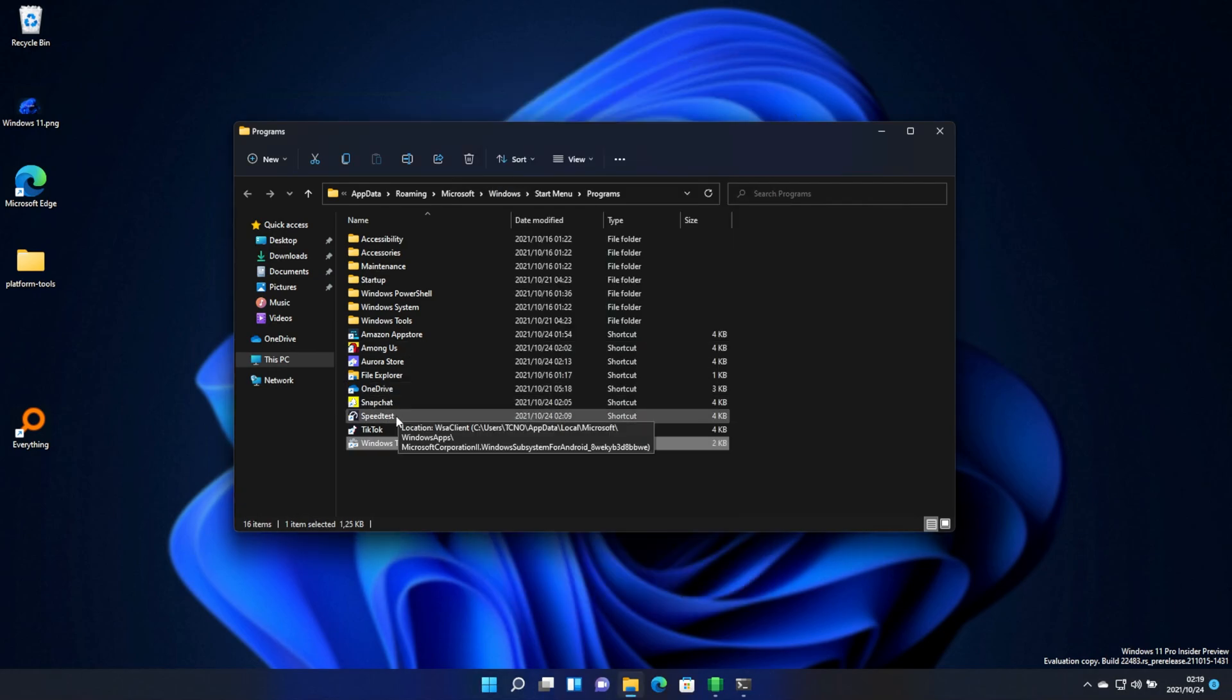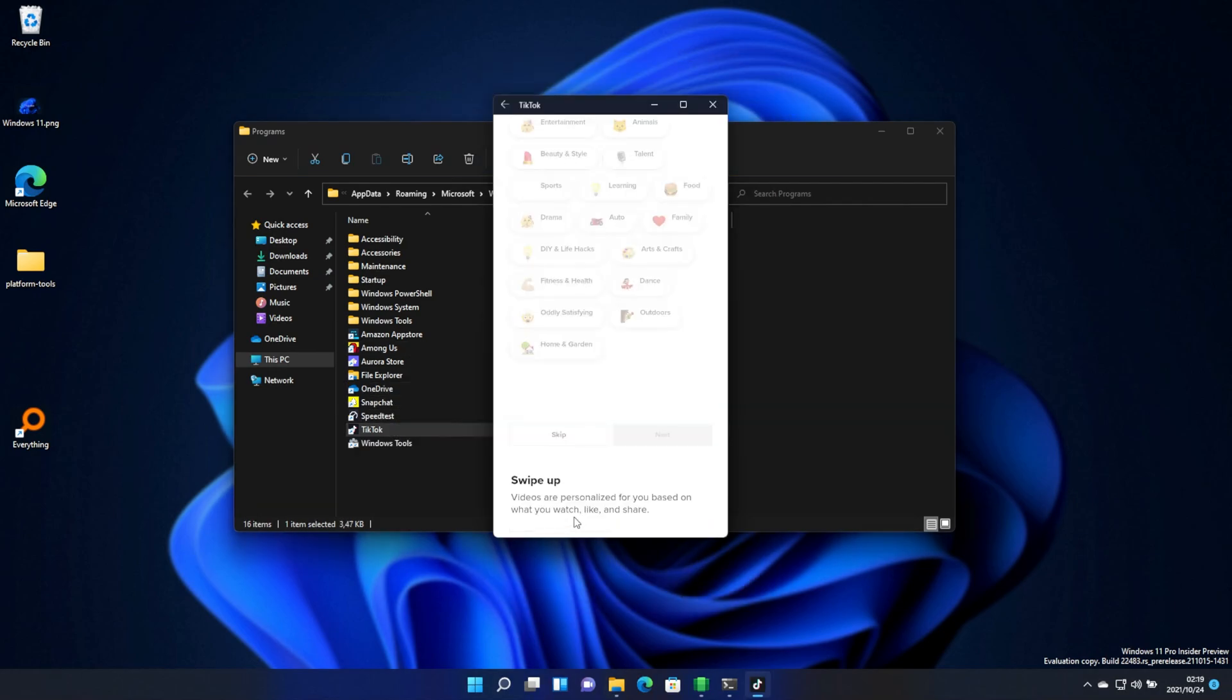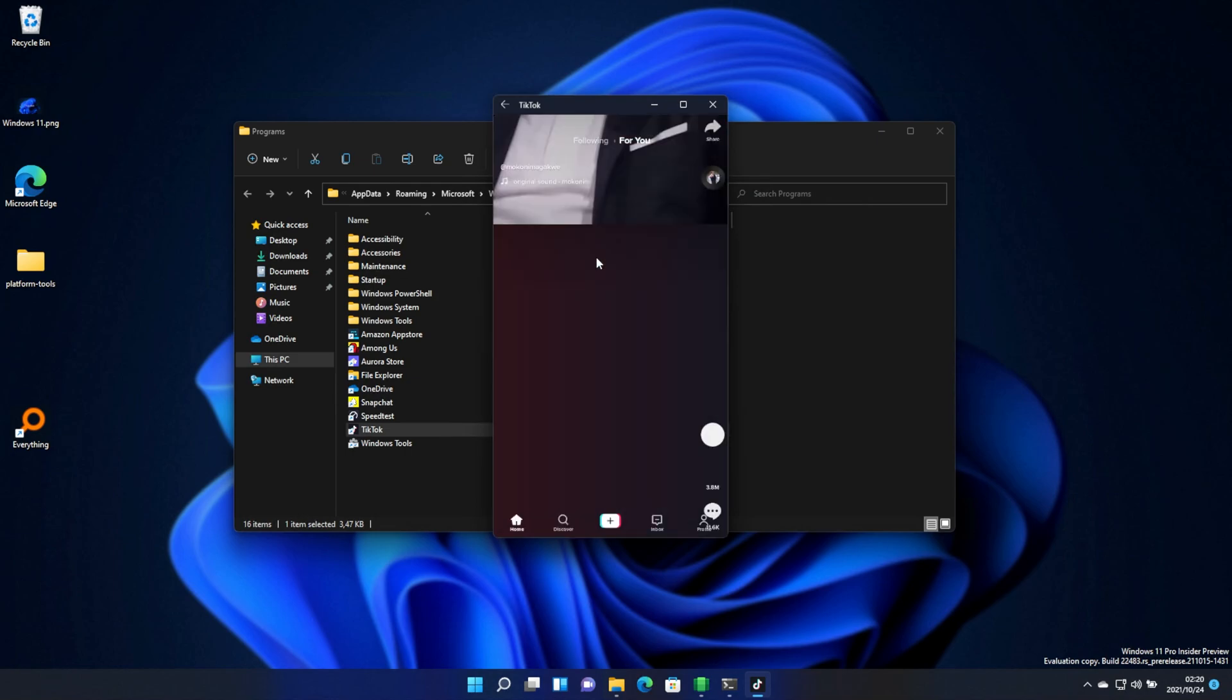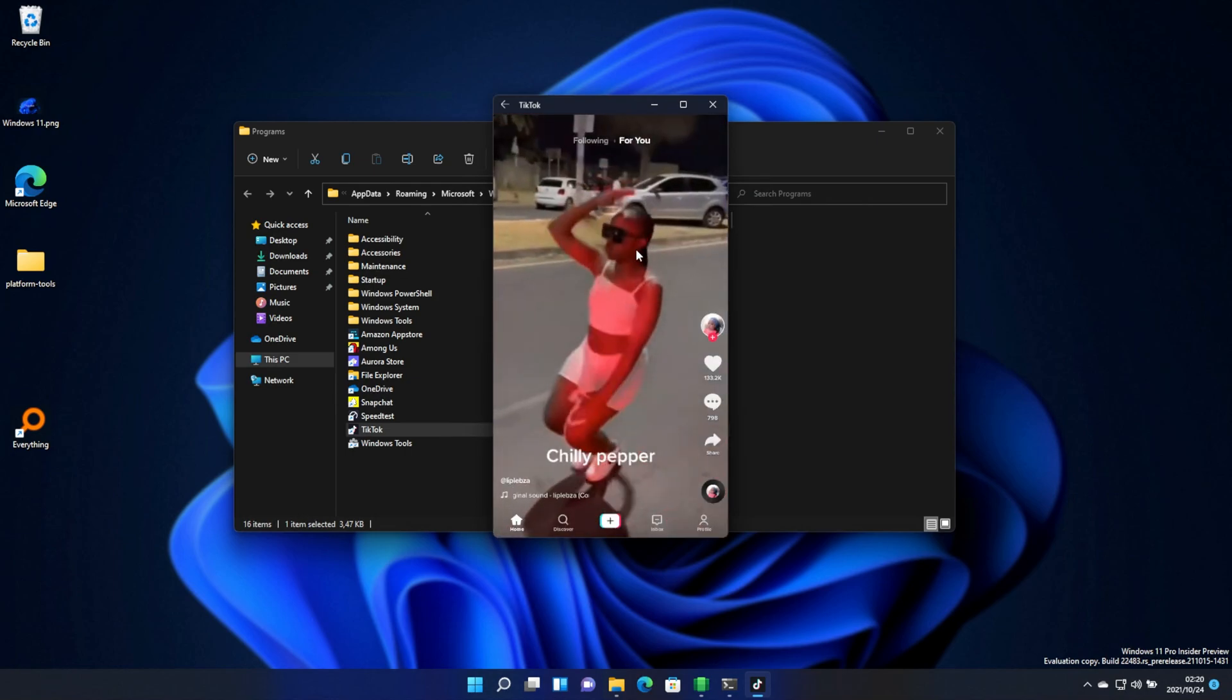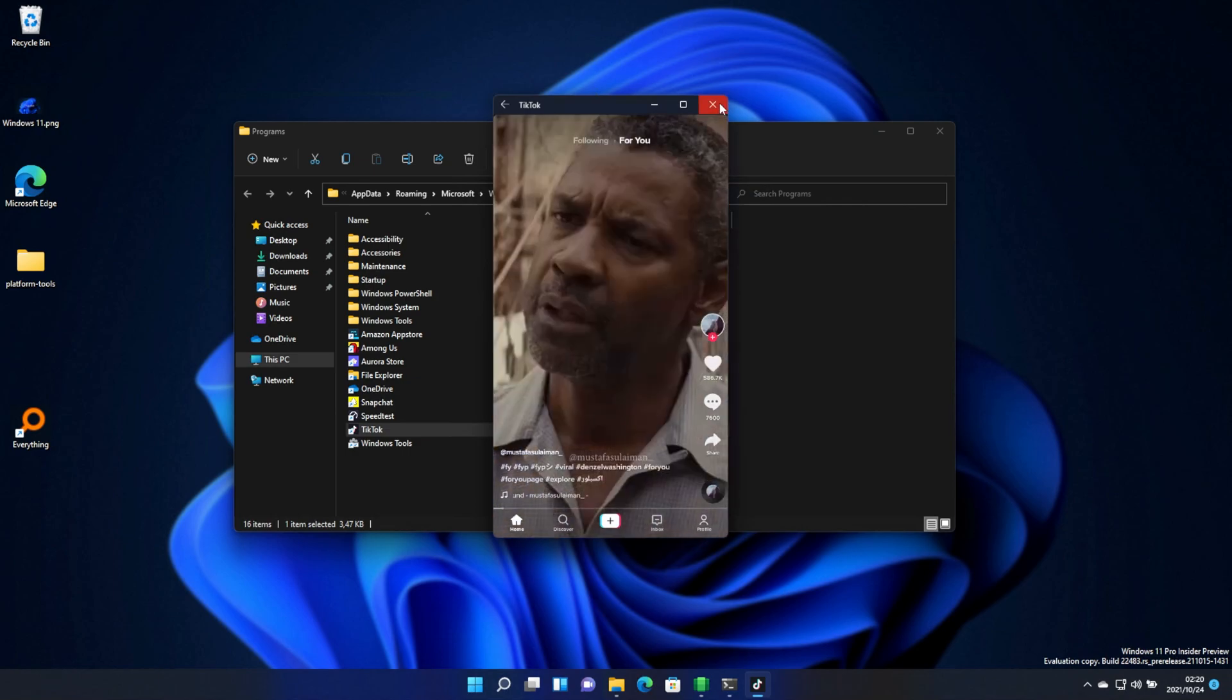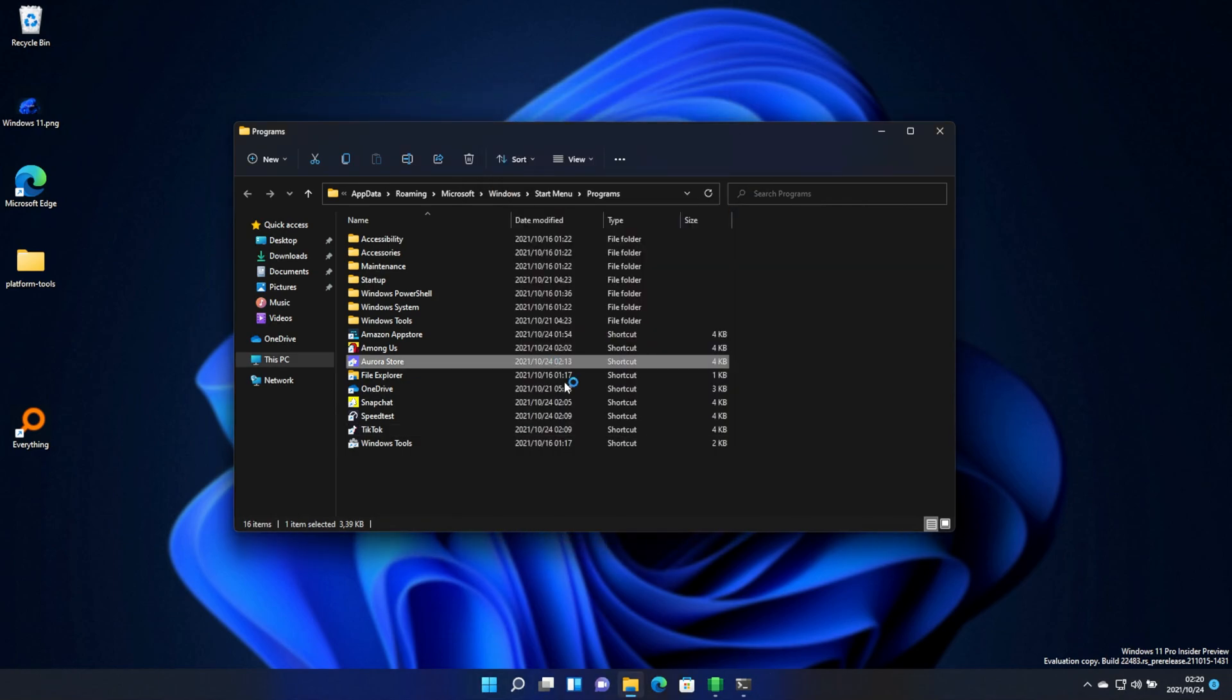What about, say, TikTok? Same thing here. I would assume this works well. That definitely seems to be working. Though with remote desktop and my laptop being slow, it is, of course, rather slow. Awesome. And finally, the Aurora Store.